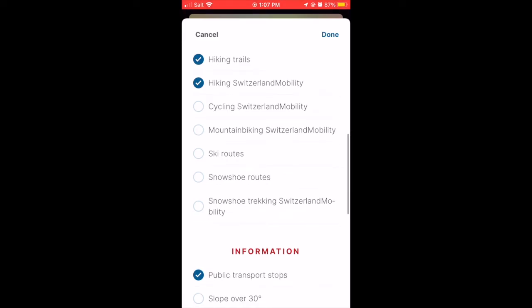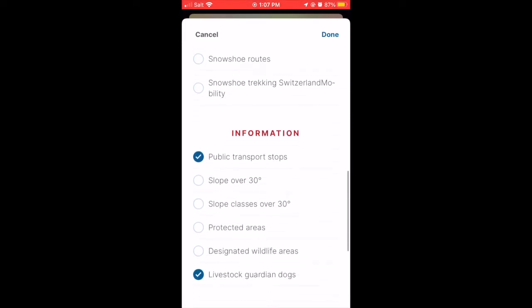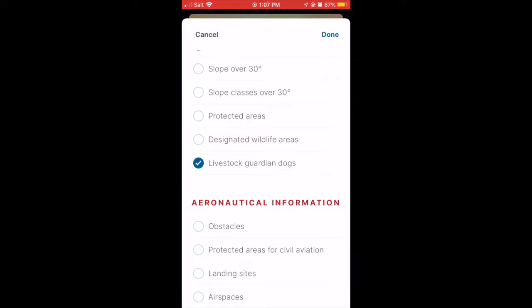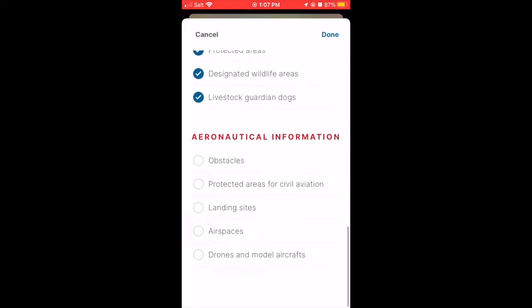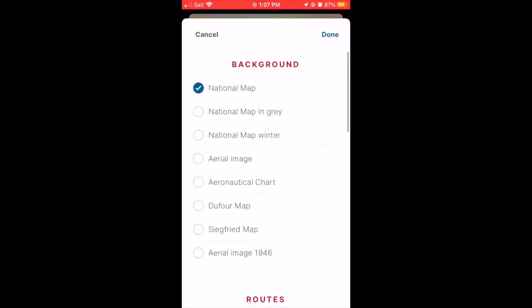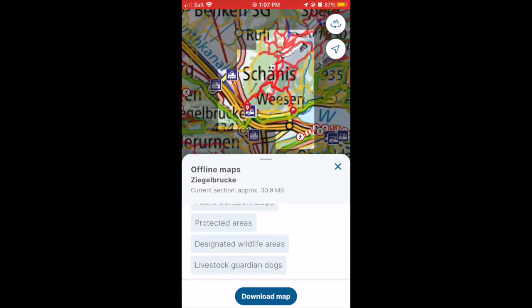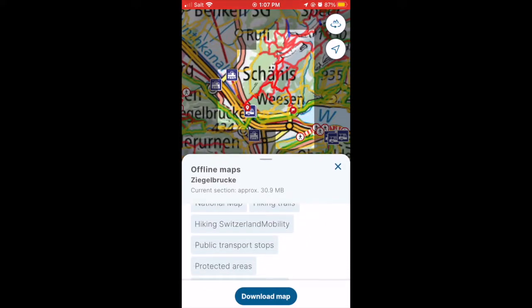If you want to check to see if you have everything, you can check it there in the plus button. Say you want to add protected areas and designated wildlife areas because you think there are some in the area and you want to make sure to avoid these. When you're happy with what you've selected, hit done — and now you can see they're all added.